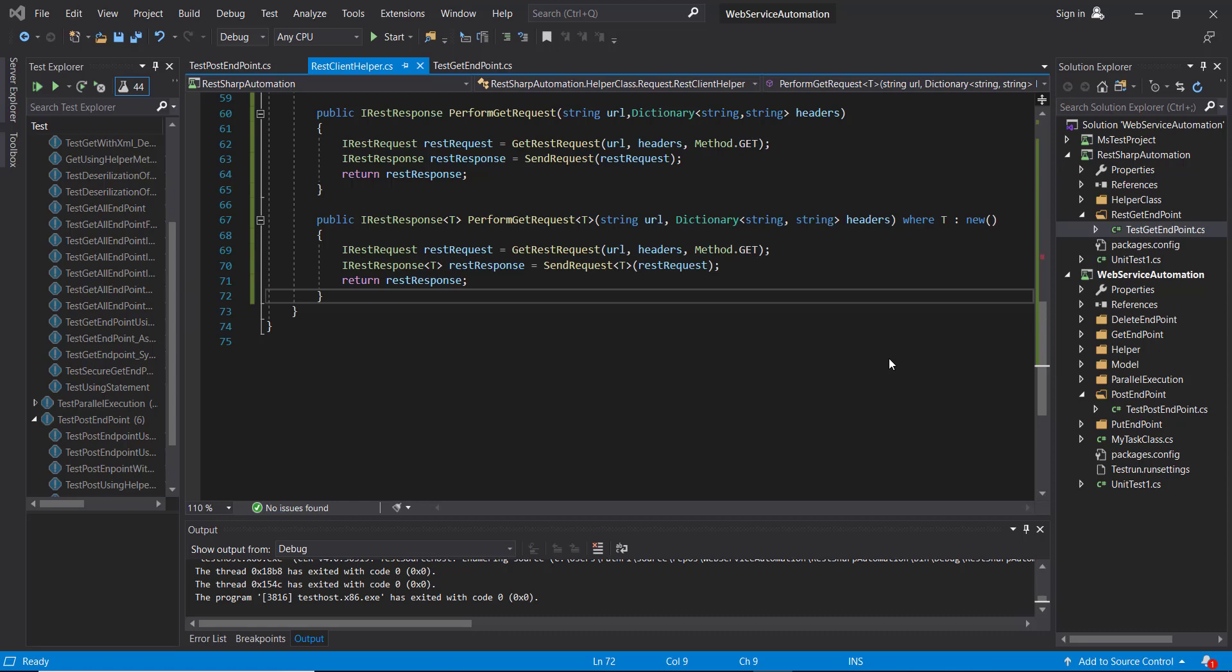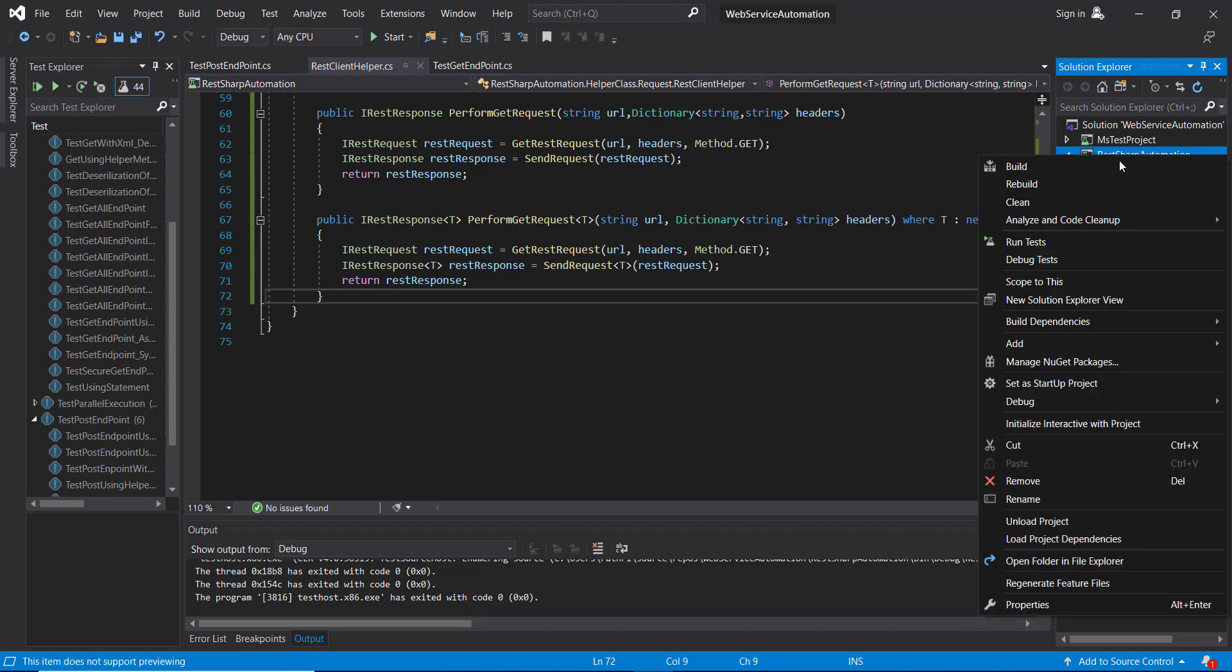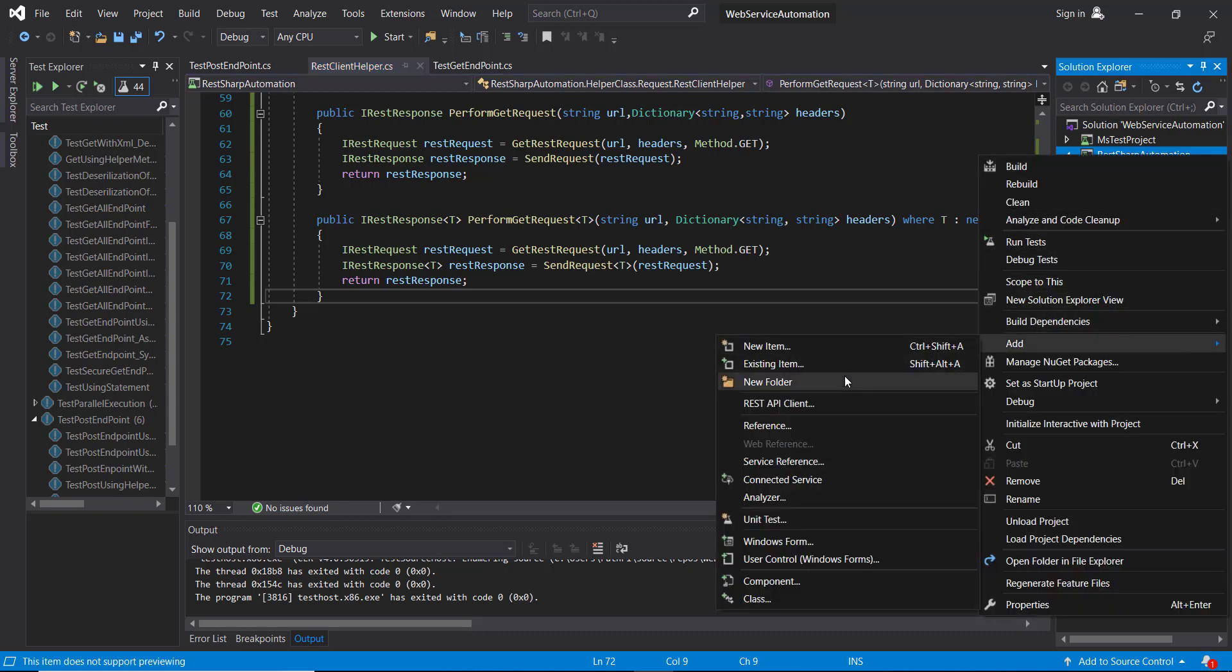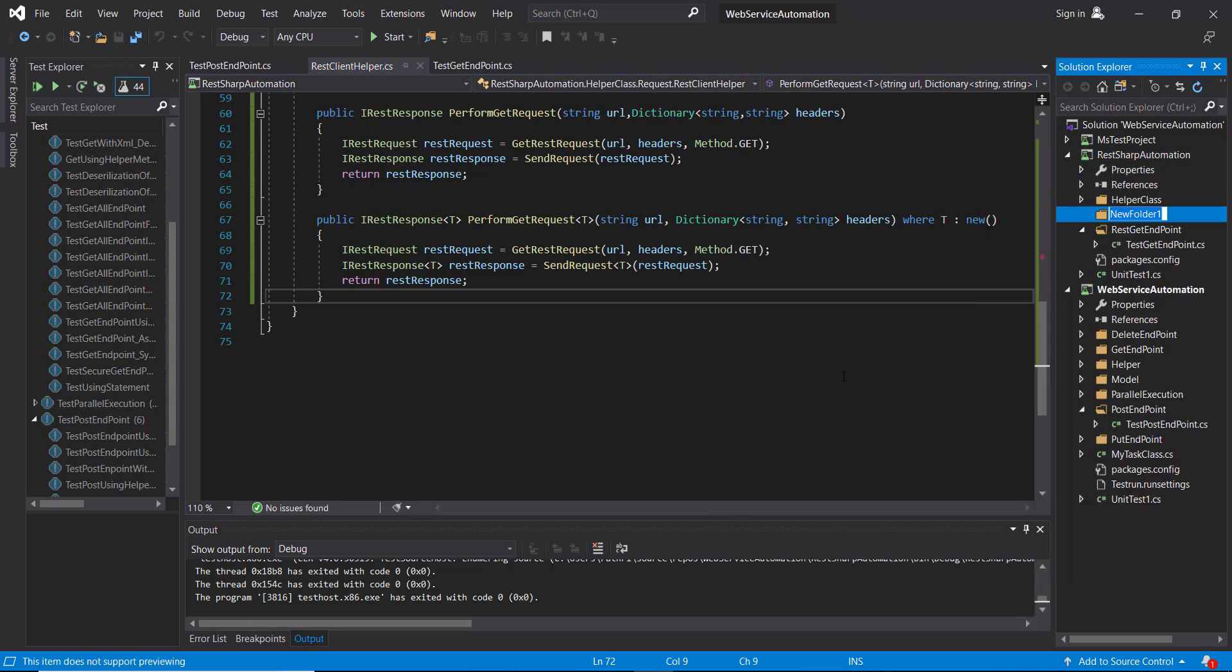Hello everyone. In this video I am going to discuss how to send a POST request using the REST Assured framework. So first let me create a separate directory inside our project. And the directory name is rest post endpoint.